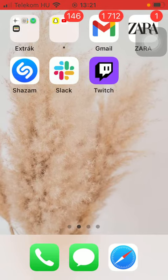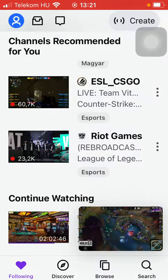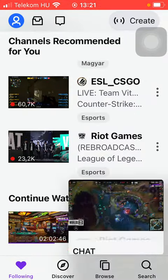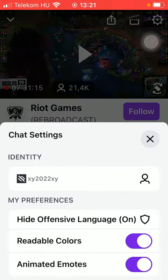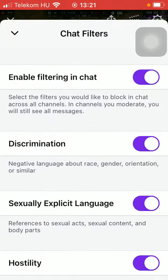First of all, open the application on your phone. Select a video and tap on the three dots icon next to the chat box in the right side corner down below, and in the My Preferences section click on the Hide Offensive Language function.